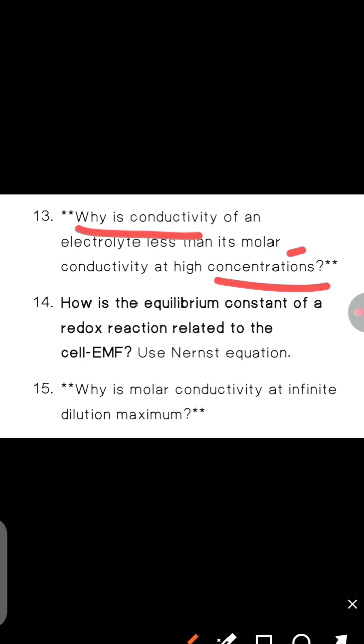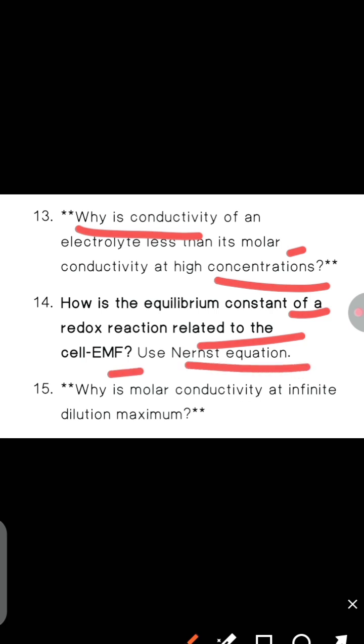Next, how is the equilibrium constant of a redox reaction related to the cell EMF? Use the Nernst equation.